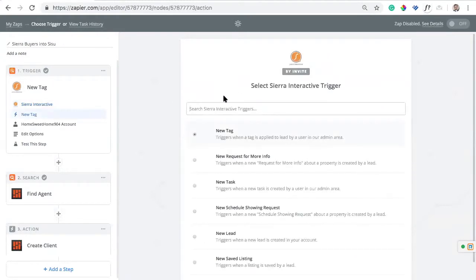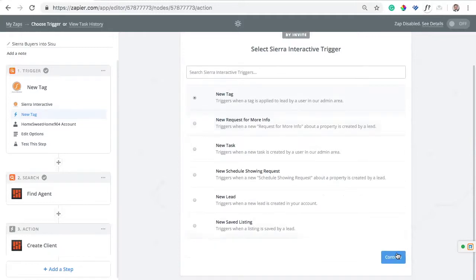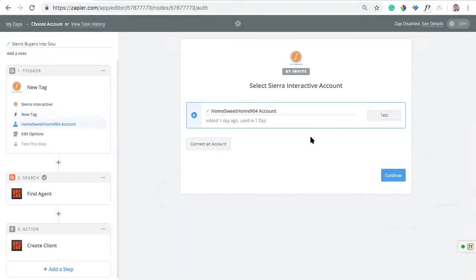We're going to start with Sierra Interactive. If I click on this, it's going to ask for the trigger — what happens to send a lead from Sierra into Sisu. The best approach is to use the New Tag trigger. I'll select New Tag and continue. It will ask me to connect my Sierra account. In your admin settings under Integrations in Sierra, there will be an API key, and that's what you'll use. I can test it, make sure it's working, and it's all set up.